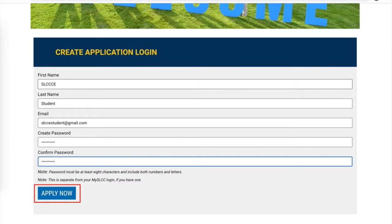Before you click Apply Now, you must record your password somewhere you can access it whenever you need it. No one at SLCC will record it or have access to it if you lose it. Keep your password safe.